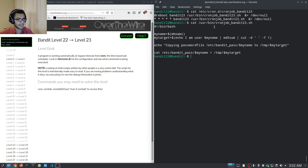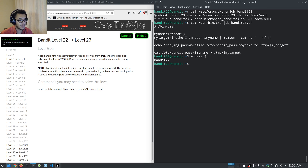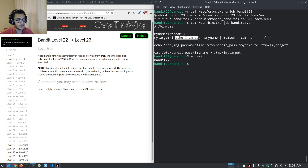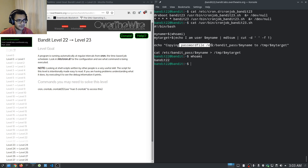Looking at the shell script contents, it has various variables. The variable 'myname' is set to the output of 'whoami' — in this case it's going to be bandit23. Then it uses md5sum: 'mytarget' is going to be the md5sum of the string 'I am user bandit23', then it cuts the hash value. It then copies the password file /etc/bandit_pass/bandit23 to /tmp under that md5sum-derived filename.